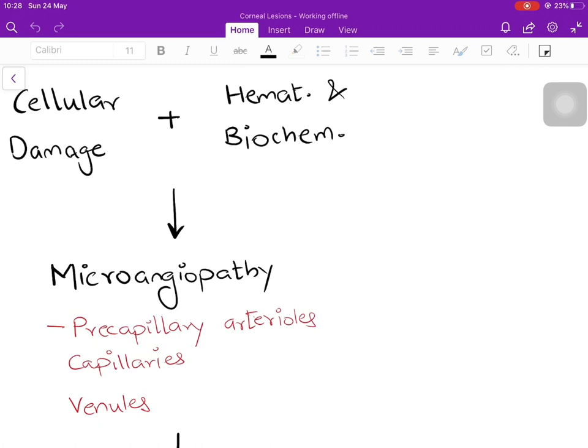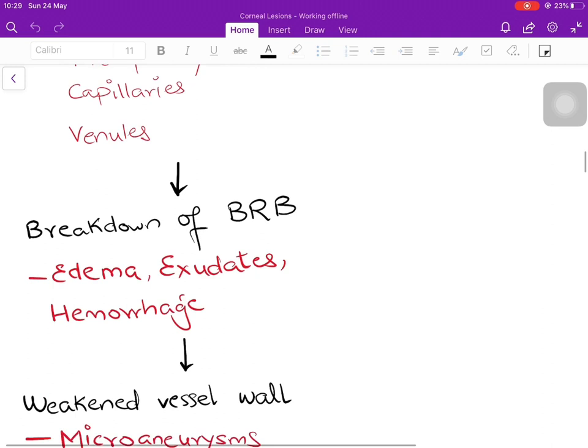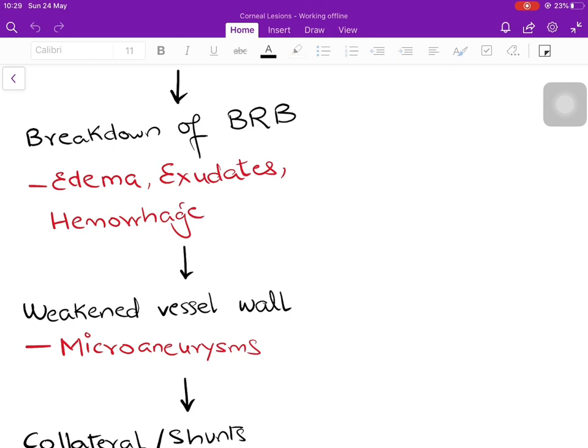The small blood vessels are affected before larger ones because their thinner walls are easier to damage. The first vessels affected are the pre-capillary arterioles, then the capillaries, then the venules. These are the three blood vessels described in the vasculopathy of diabetic retinopathy. When the blood vessels get damaged, there is a breakdown of the blood-retinal barrier, which normally keeps unnecessary substances out of the retina.